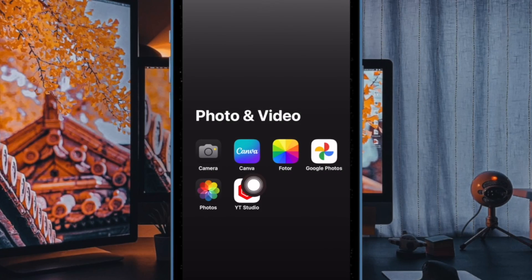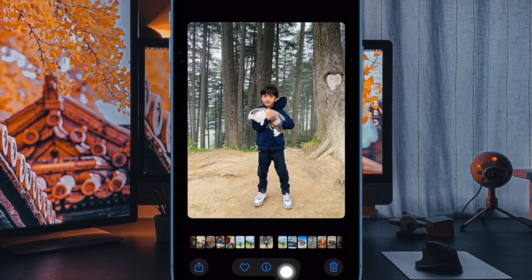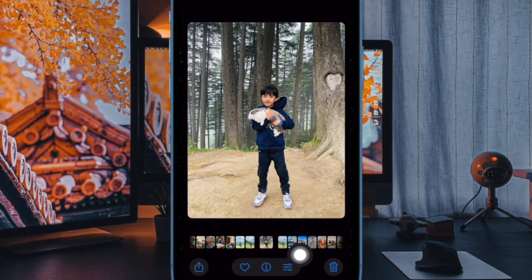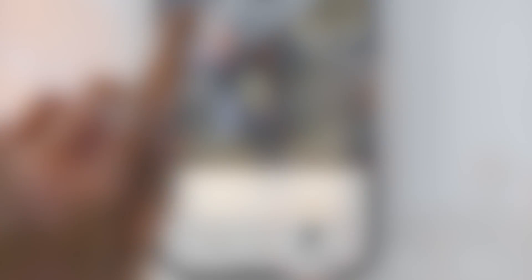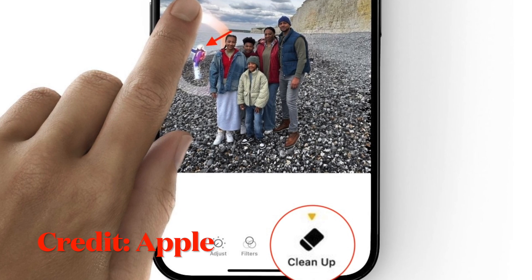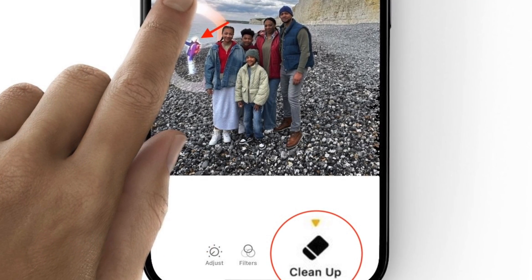With that in mind, launch the Photos app on your iPhone running iOS 18 or later. Then head over to the image you would like to edit. Now tap on the Edit button at the bottom of the screen, then tap on the Cleanup tool — it looks like the familiar eraser icon.